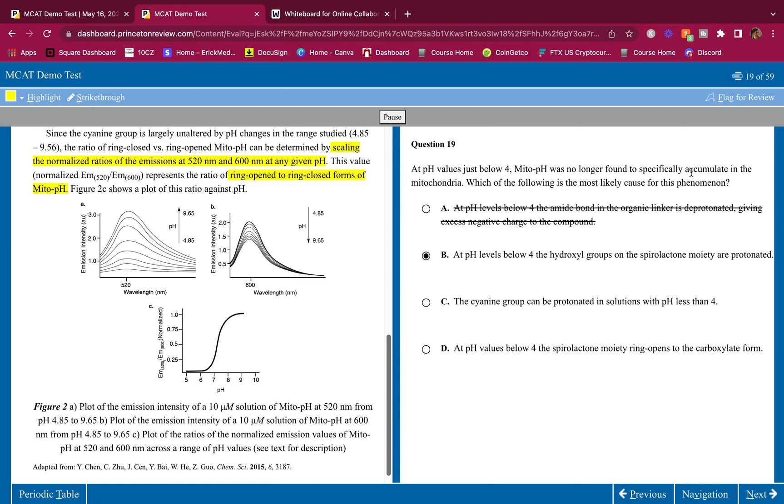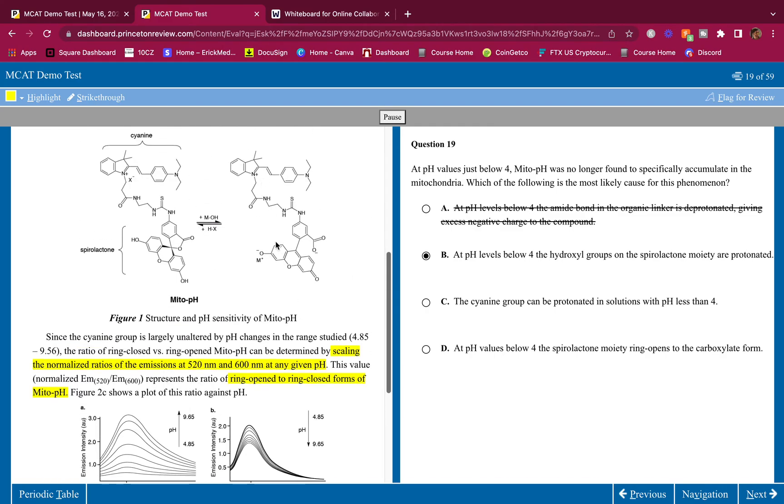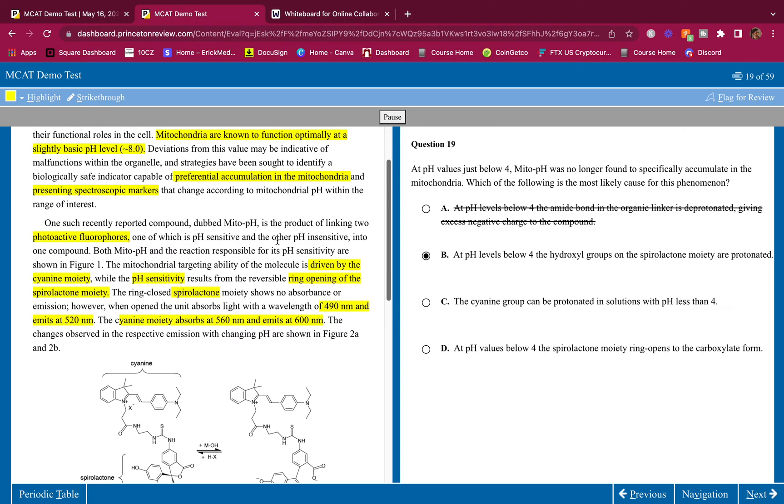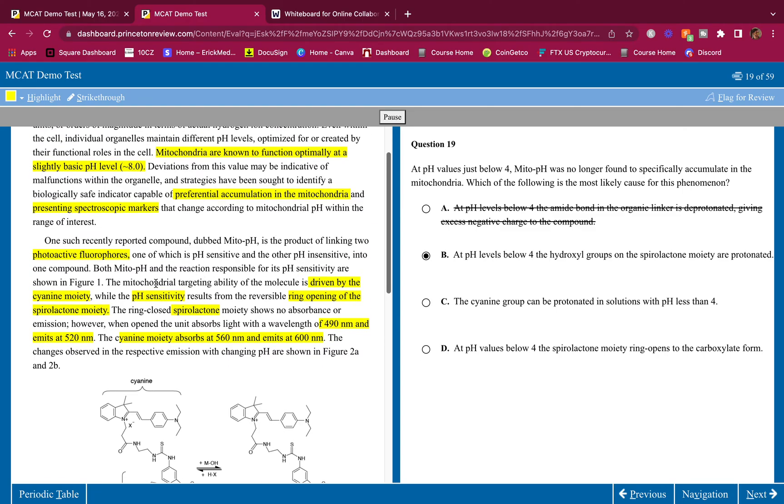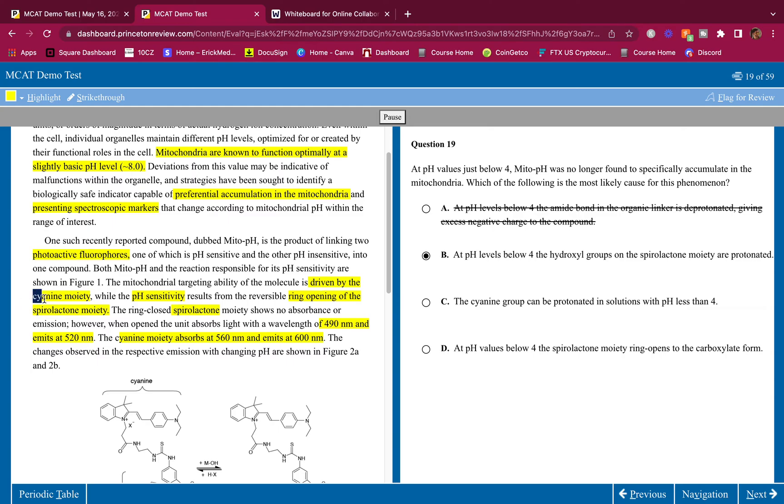That solution filled with hydrogen ions is not going to deprotonate, it will get the species protonated. There's not going to be deprotonation at a pH of below four, that is very unlikely. So A is wrong. At pH levels below four the hydroxyl groups on the spirolactone moiety are protonated. Remember what we highlighted before about the accumulation - the two things, one was the accumulation, the targeting, and the other one was the pH sensitivity.